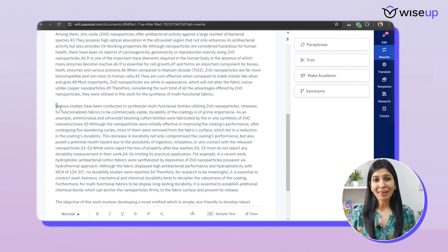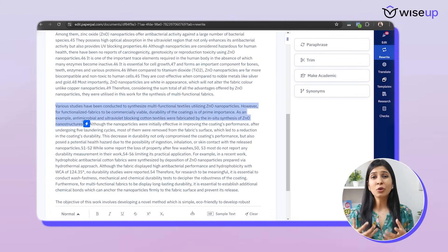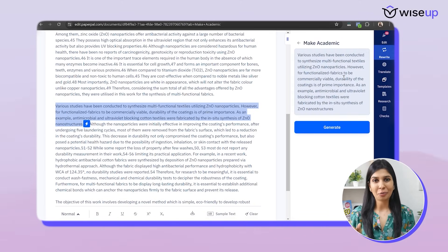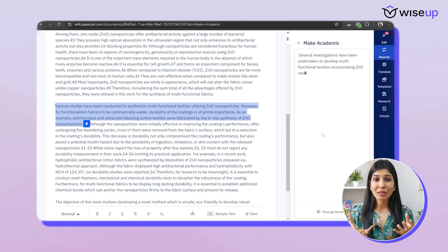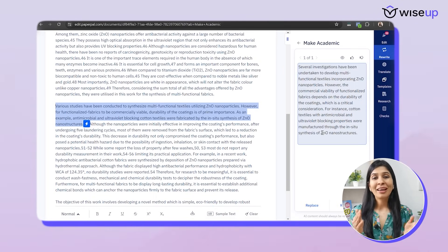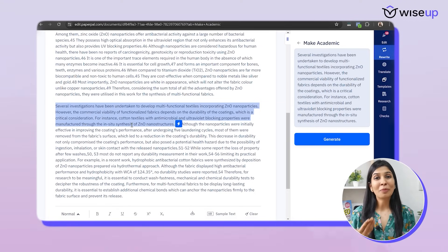Here I have a few lines which I've written in a very casual tone — it doesn't look very academic. So I'm going to use another feature of PaperPal which is 'make academic.' With the help of this, I will be able to convert this casual conversational English into a more academic tone. And now if you see, this is looking much more academic and professional.